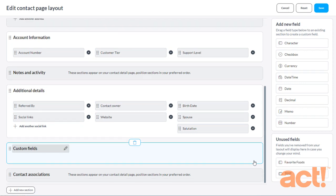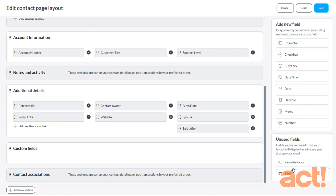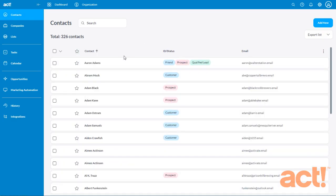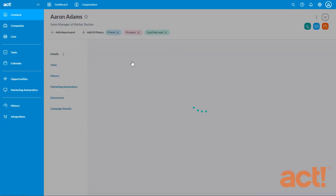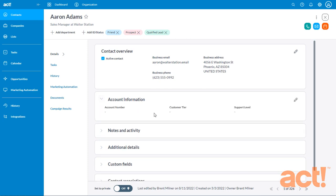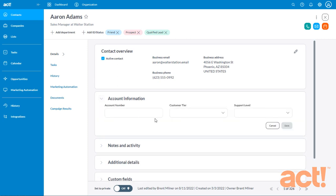Notice that it only deletes this field from the Layout. It doesn't delete it completely from the database. Instead, it moves this field into an unused field area, just in case I change my mind later and want to add it back to the Layout. If I re-add this field at a later date, any values that were entered into this field will still be preserved. So let's click Save and now have a look at our new Layout. My Account Information section now contains three fields, Account Number, Customer Tier, and my Support Level dropdowns.